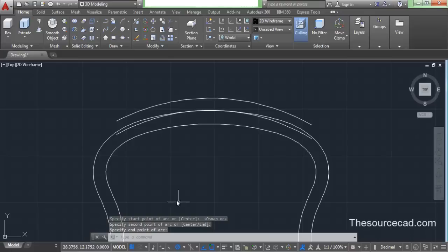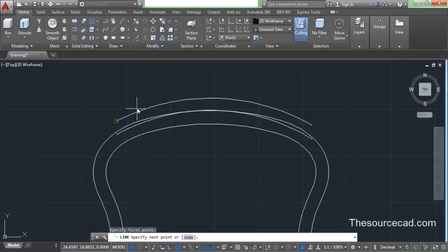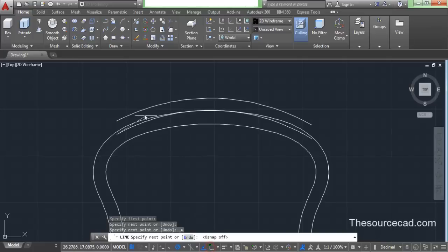Now we will join both these end points using a line. Go to line and select this point. We don't need to join it from that point, so make a random point — it snaps to that point, that's why I said you need to turn off O-snap. Turn it off and now make a line.